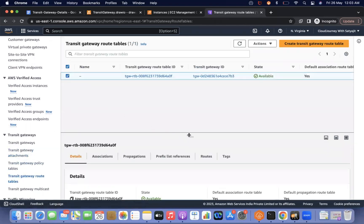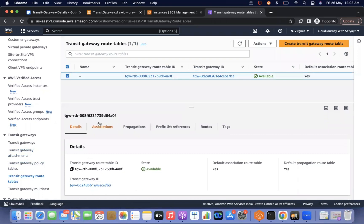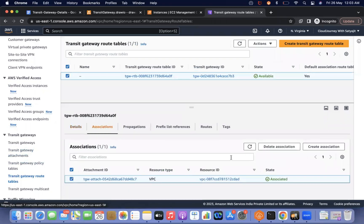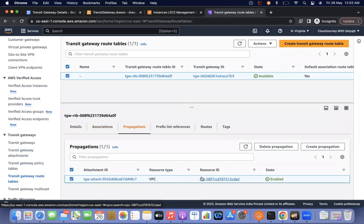Now the transit gateway attachment is in available state. I can go to the transit gateway route table and verify — if you see the associations, automatically there is an association. And if you see propagations, automatically there is a propagation. We don't have to do anything — it is fully dynamic. Whatever attachment we create is automatically associated and propagated.